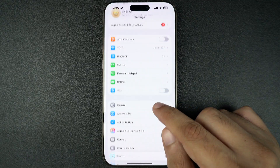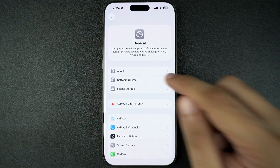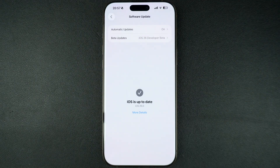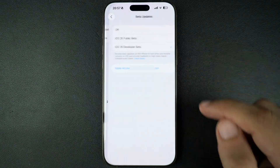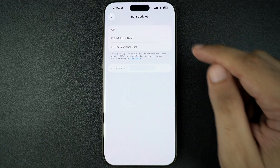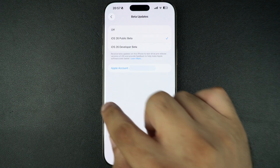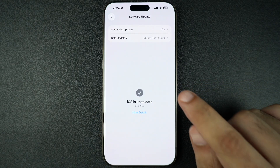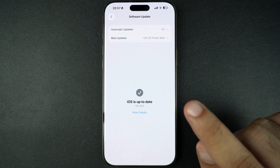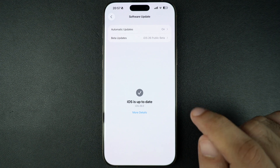Next, open the Settings app, go to General and then tap on Software Update. Tap on Beta Updates and make sure to select the iOS 26 public beta option. Now head back to the Software Update page and you should see the iOS 26 RC ready to download.